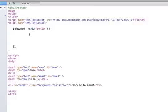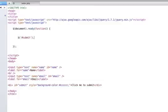From there what we need to do is detect when somebody clicks on this div submit with an ID of submit. So what we'll do is jQuery select, it's an ID so it's a hashtag submit.click. We'll do our function.